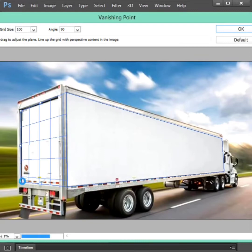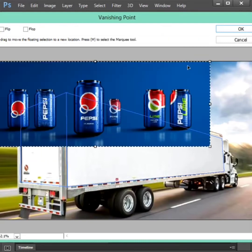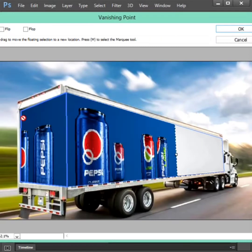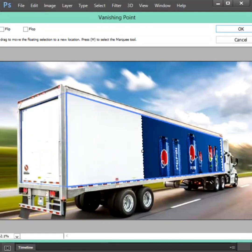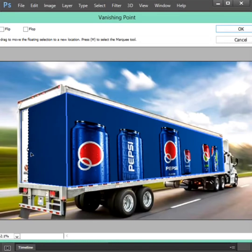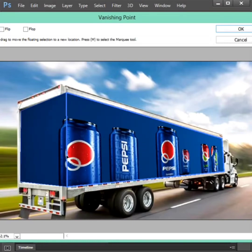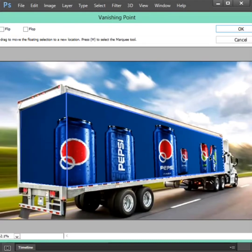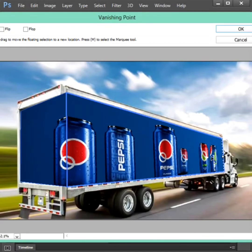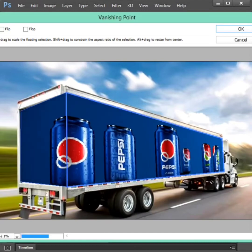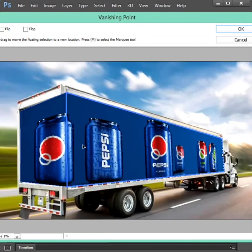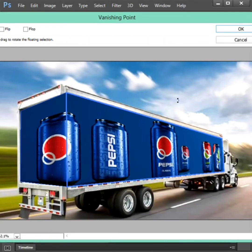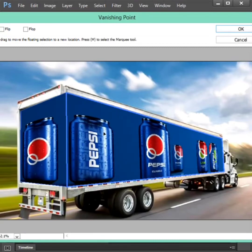Then control V to paste the copy image. Control plus T to adjust and drag. Then adjust the image and click OK button.